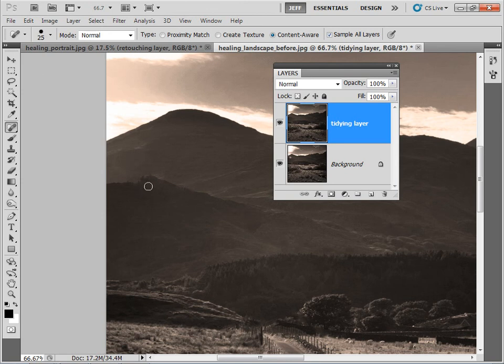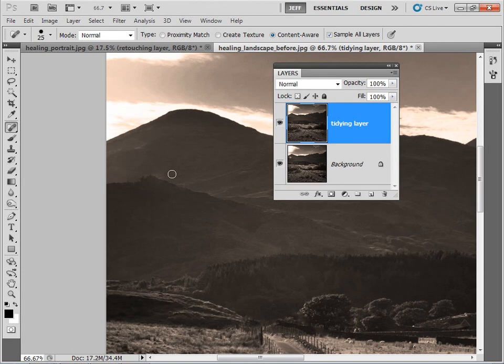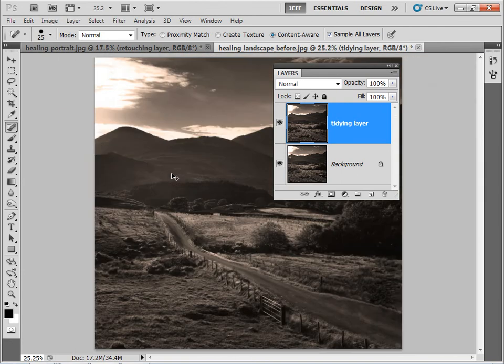It's not always perfect, but it's usually a good starting point on which to maybe bring in other tools such as the Clone tool. So let's zoom back out.